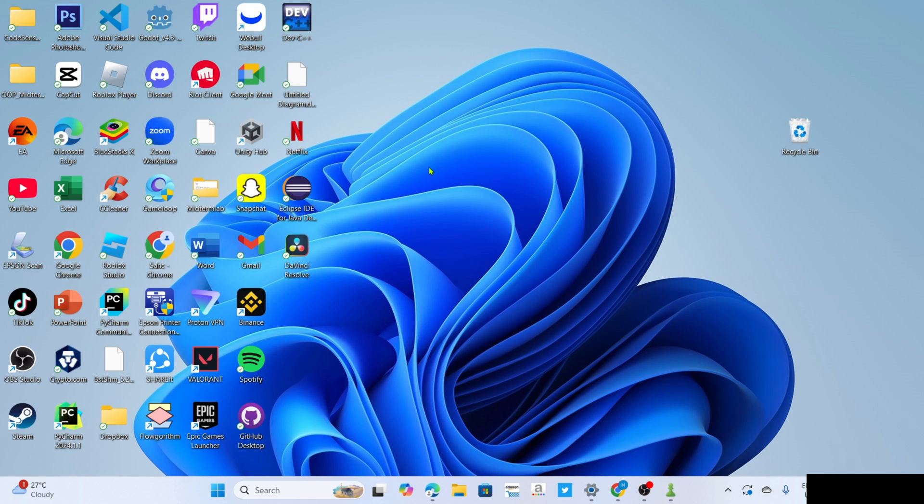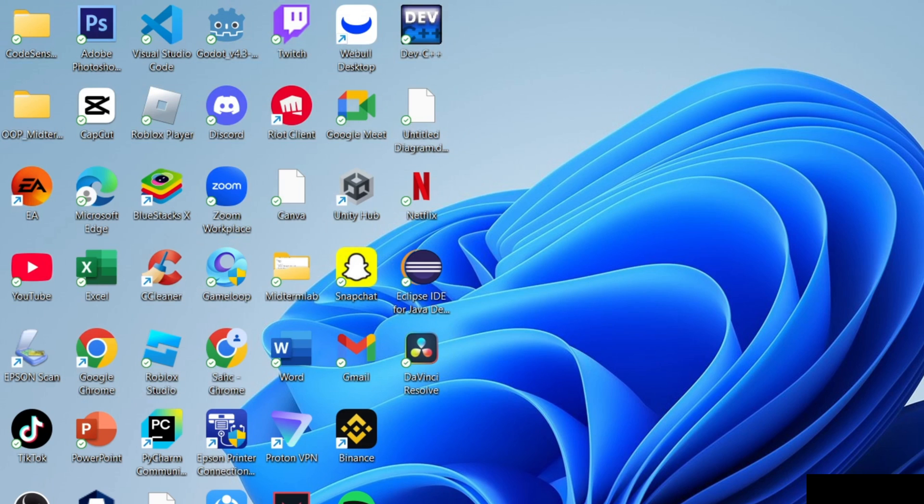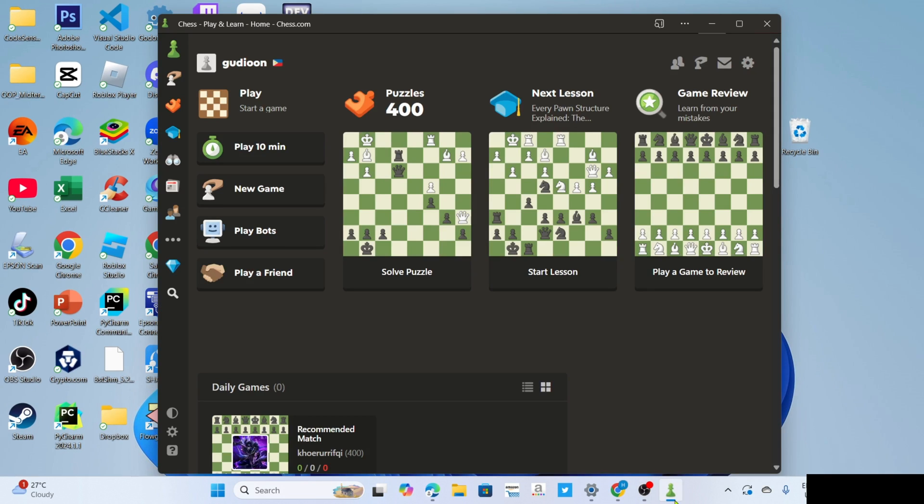Congratulations, you will now have your Chess.com app on your PC or laptop. So you can now start playing the game. By the way, you might notice that even after installing Chess.com, you might still not find the app on your desktop home screen.